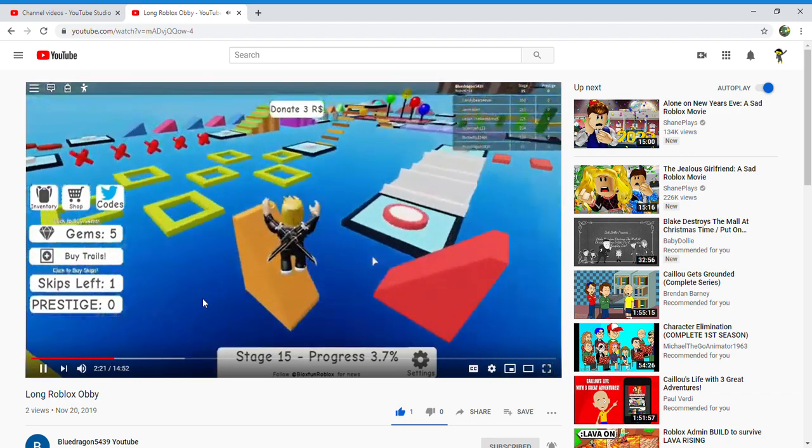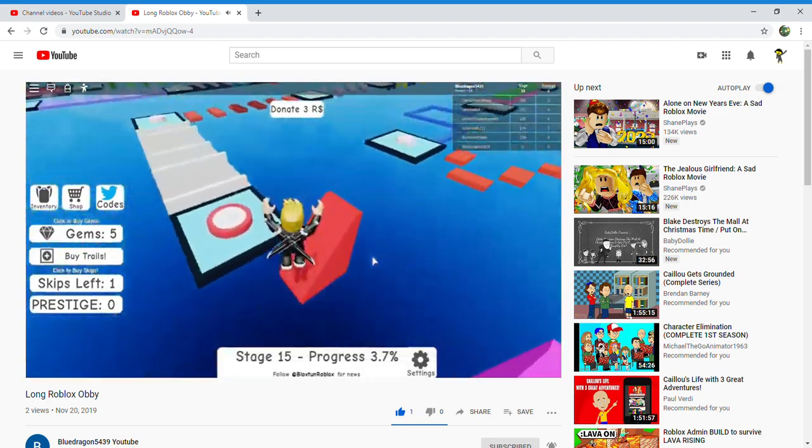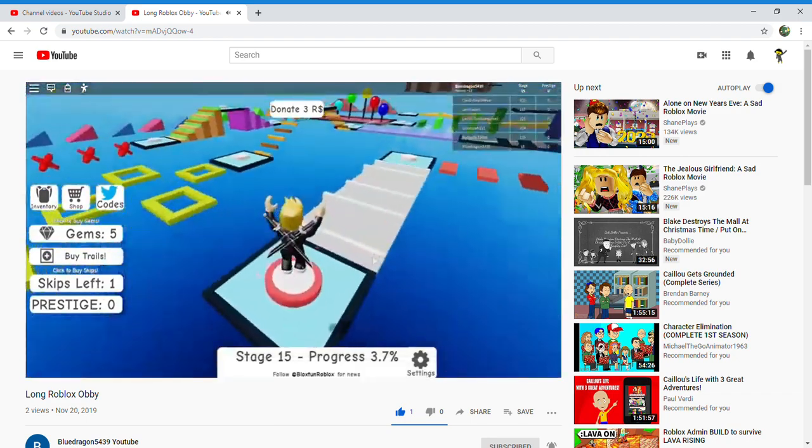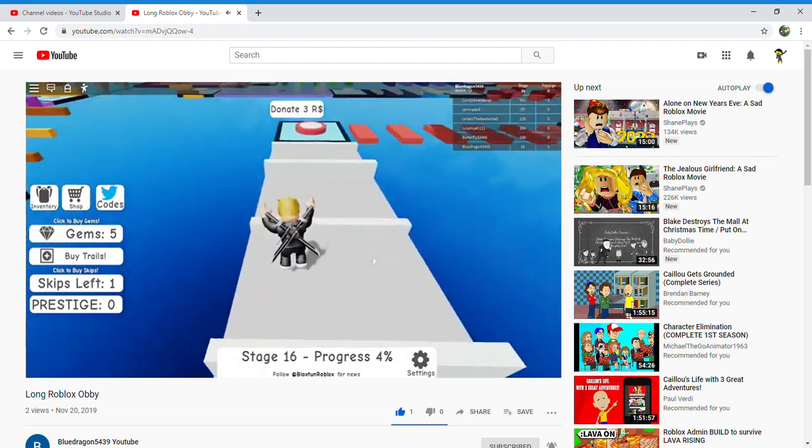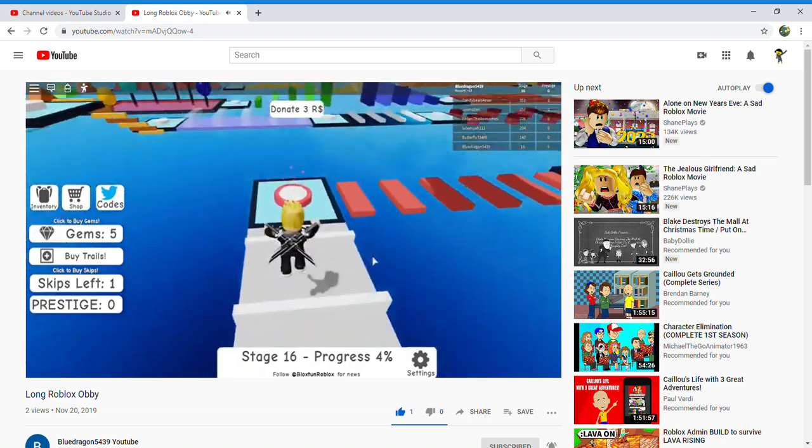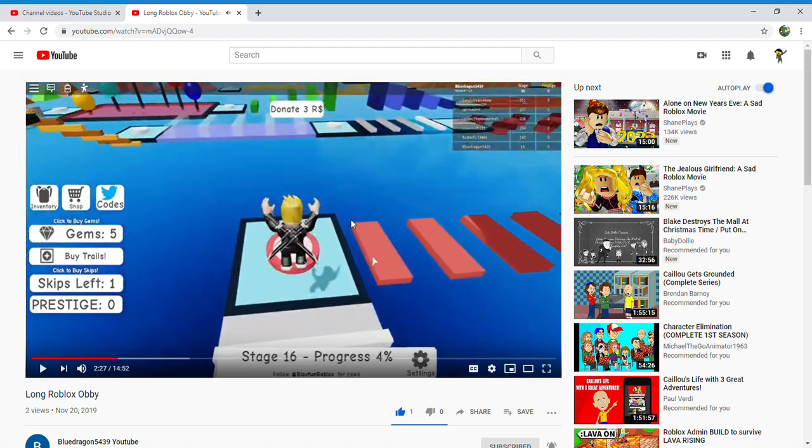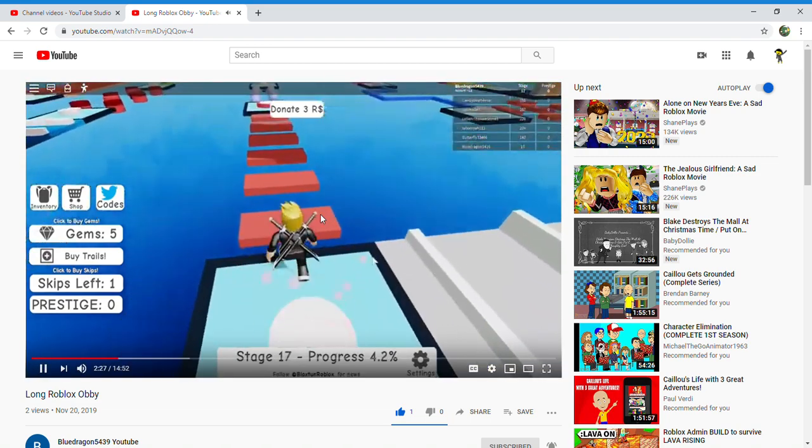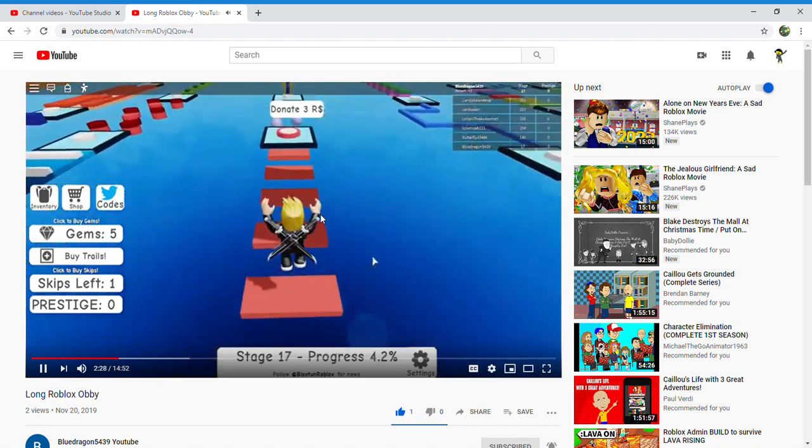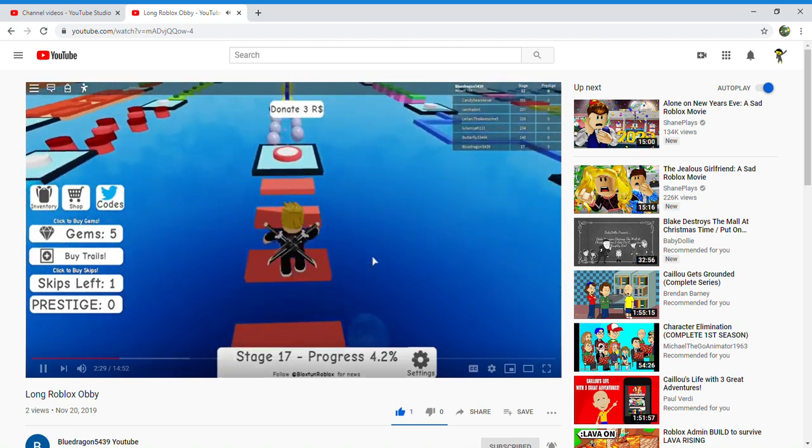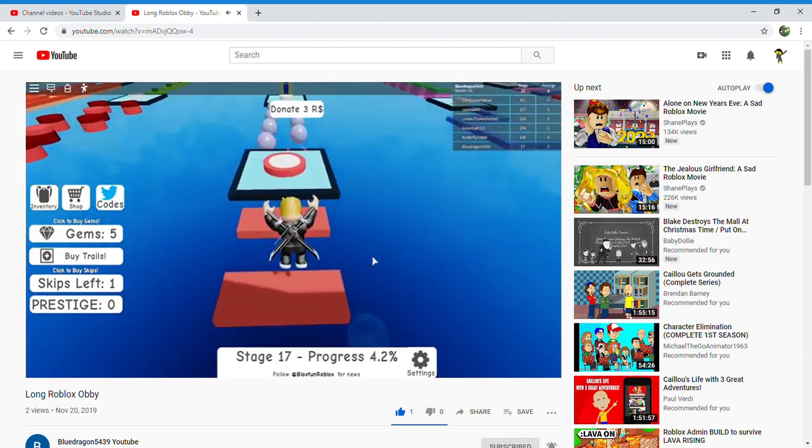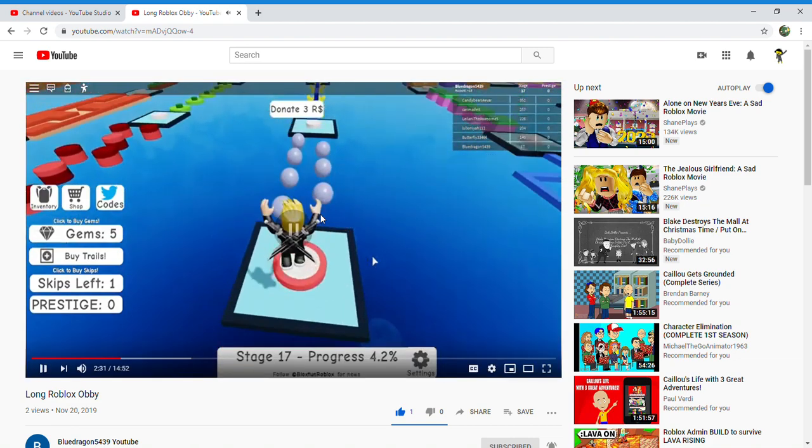I think I can actually remember doing some of this, because last time I played Mega Fun Obby was before I had my YouTube channel. I think I got somewhere around 15 percent done.